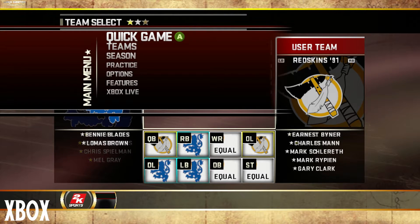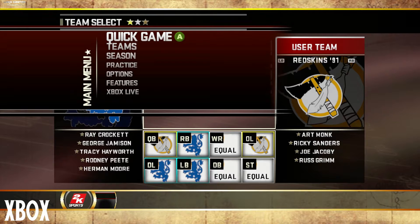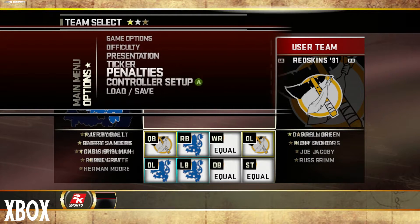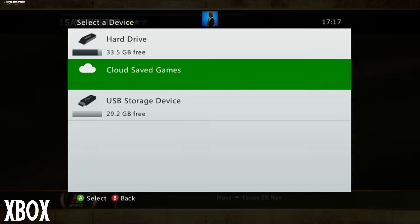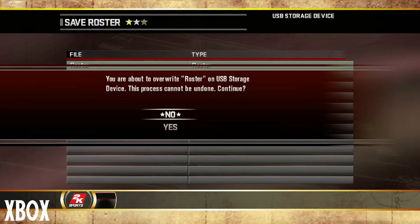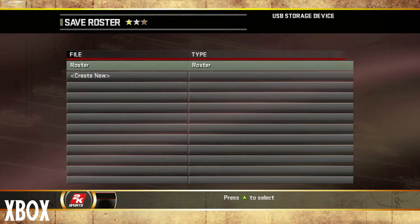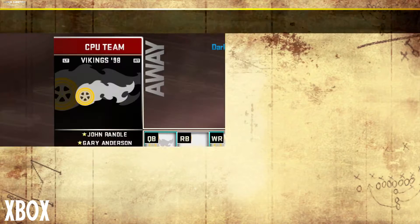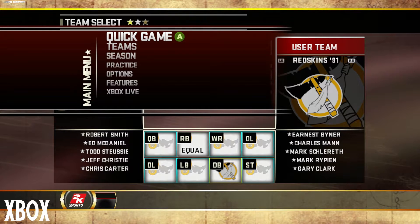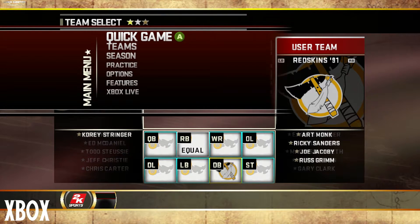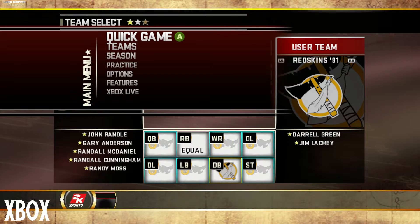Here's what we're going to do: we're going to save the roster file onto the flash drive. Now we're going to take the flash drive out of the Xbox and insert it inside the computer.